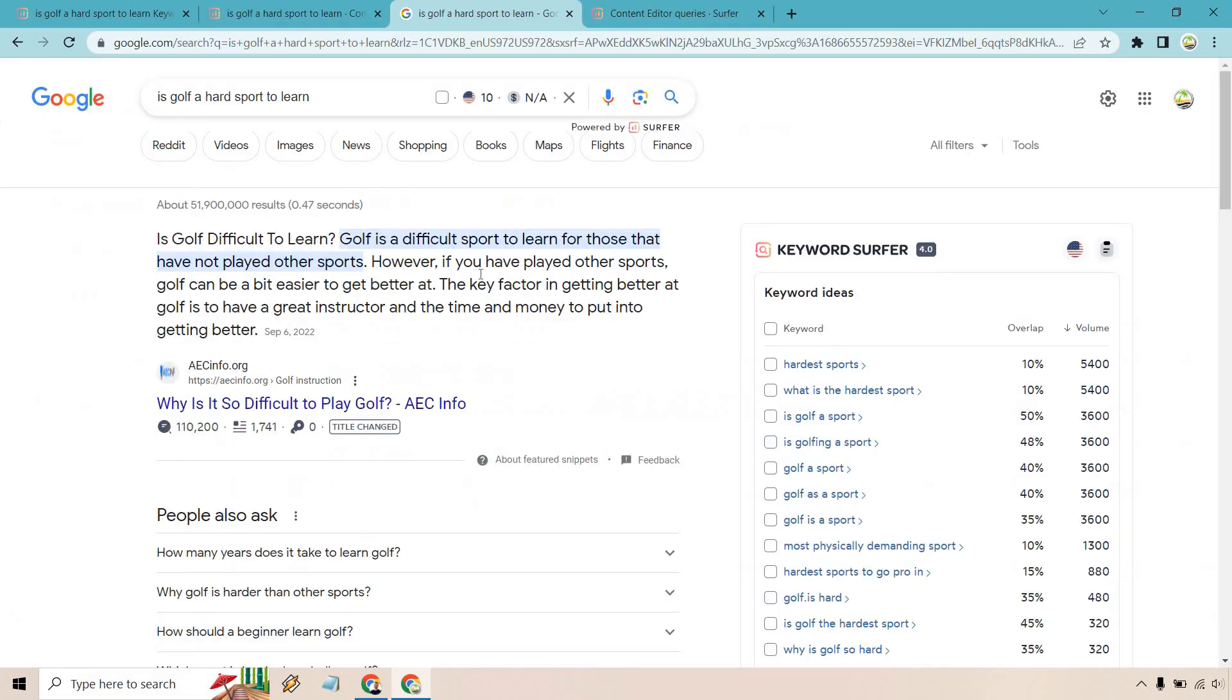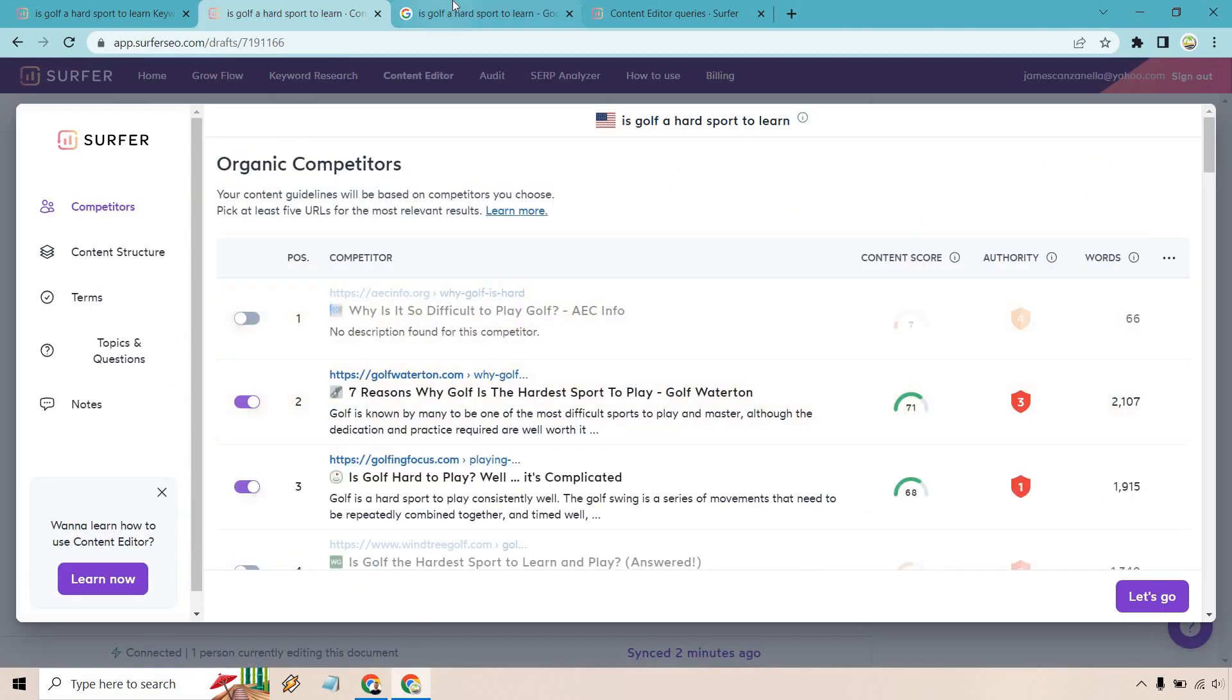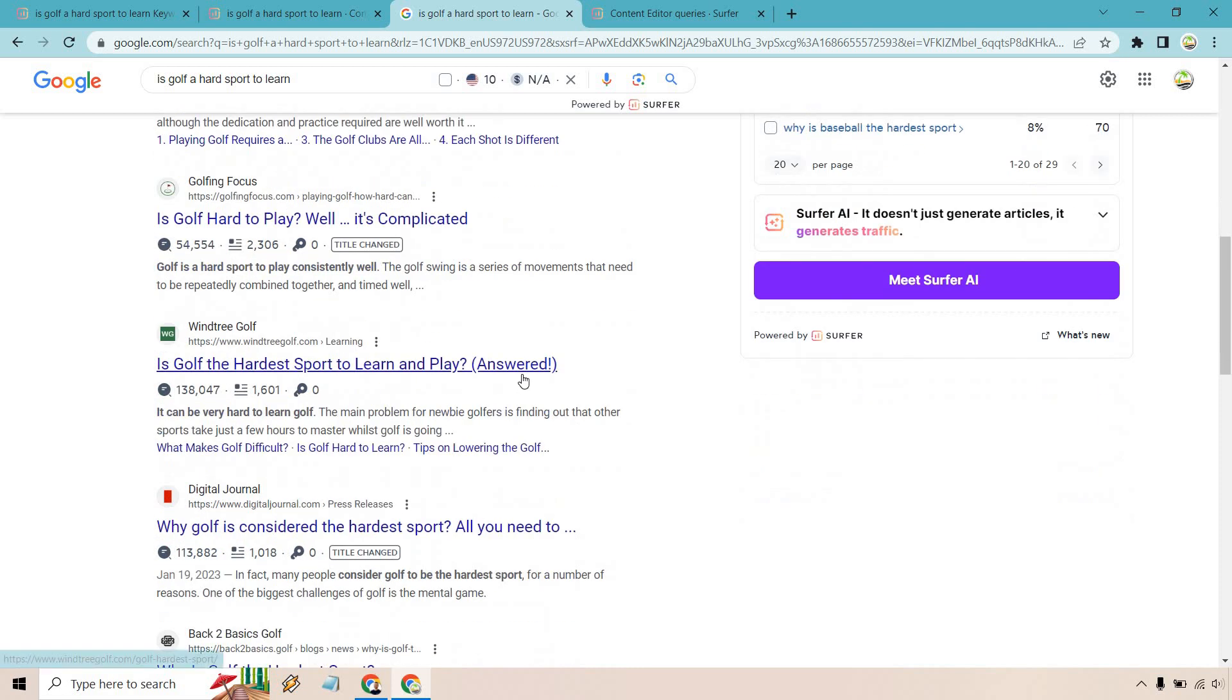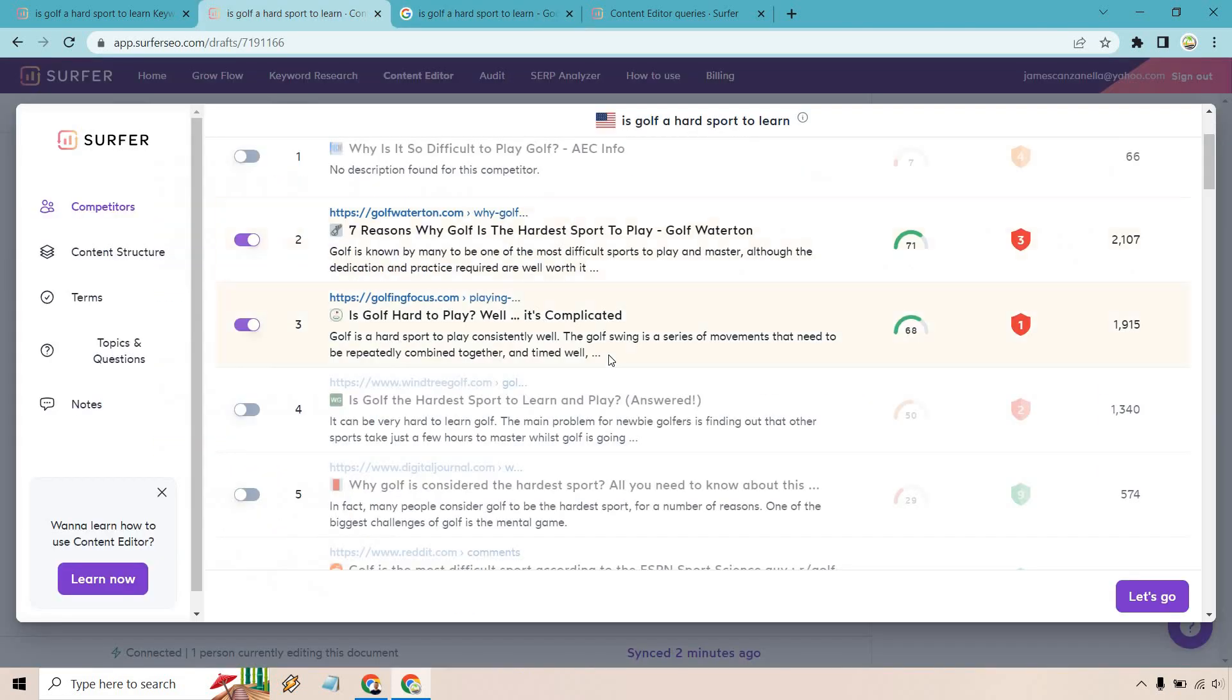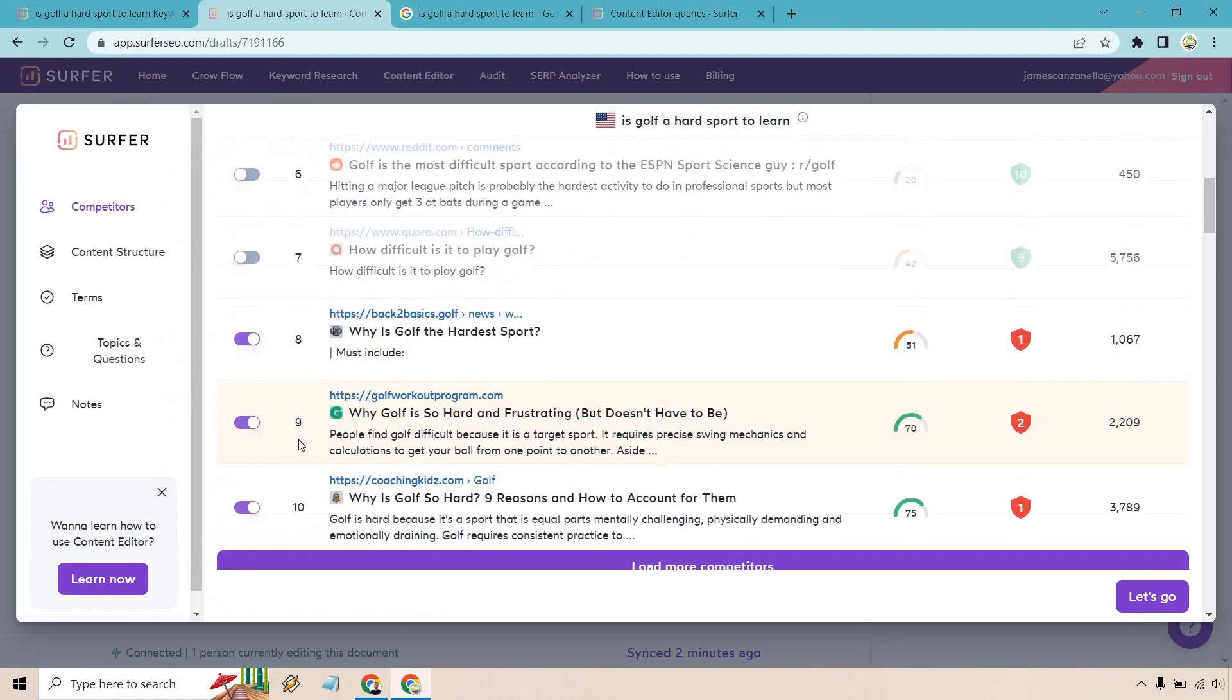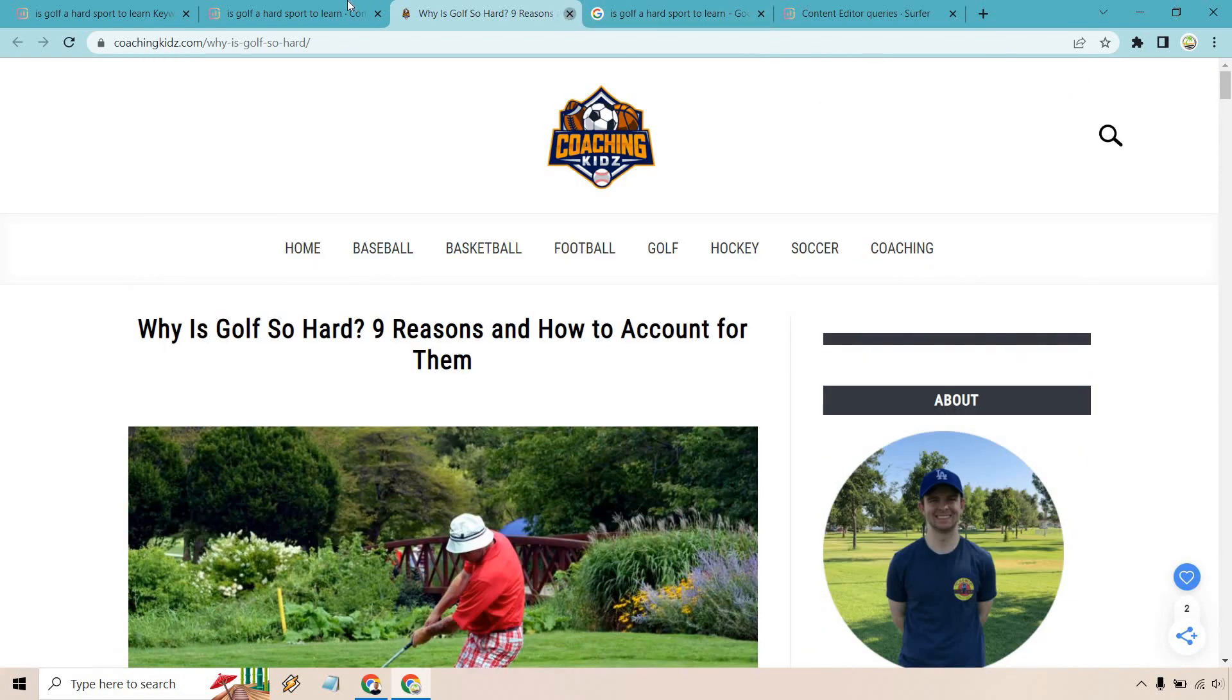The bigger the authority website, you don't want to include it because normally what happens is they have so much authority, so much power, they can pretty much write a non-optimized article and rank for it as long as they get some of the big things right, like the title, the URL, and the keyword. So this is Golf Waterton, and this has around 5,000 traffic a month, and that's a good one. We have Golfing Focus, 50,000, not too bad. Then we have Windtree Golf, this one seems to be pretty good. Back to Basics Golf looks good. Then we have Golf Workout Program, this one a little bit bigger, but we could probably take that one off. And Coaching Kids.